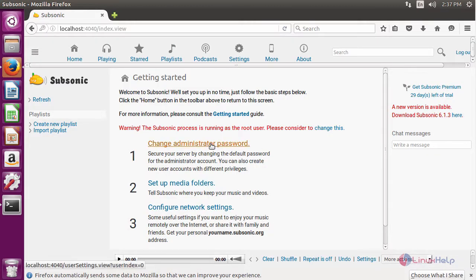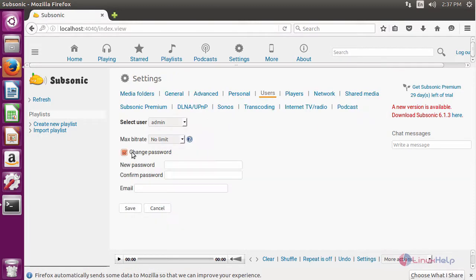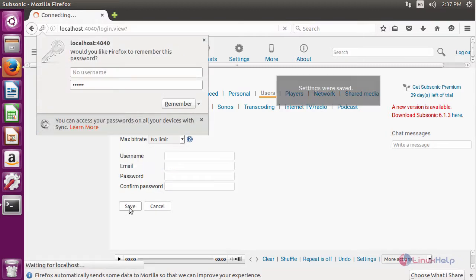In here, you have to change your administrative password. For that click change the administrative password. Enable the change password. Give your new password and then save.